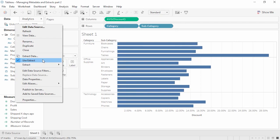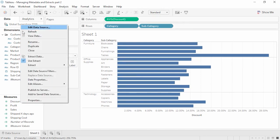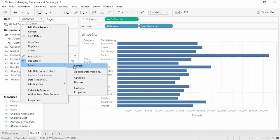If we want to switch back to a live connection, we can do so at any time simply by unchecking the Use Extract option. If the underlying file has been altered or moved, unchecking Use Extract may prompt us to replace the file — simply navigate to the new location. The icon returns to a single cylinder. But let's turn the Extract back on. Because we're currently connected to a static copy of the data, if the underlying data were to change, the view would not update until the extract is refreshed. To do this, right-click on the data source, go to the Extract menu, and click Refresh.